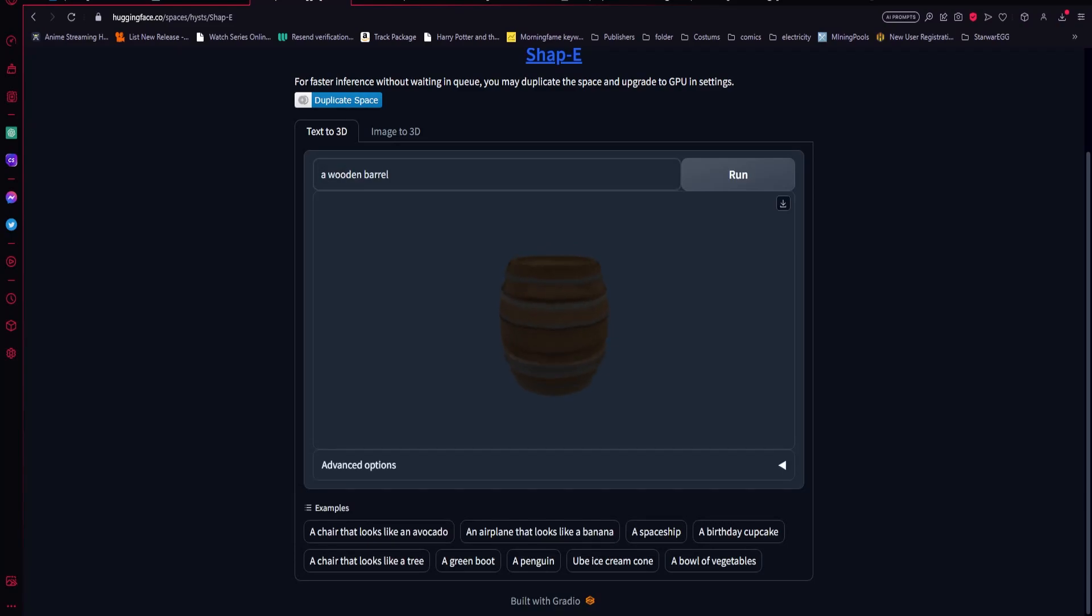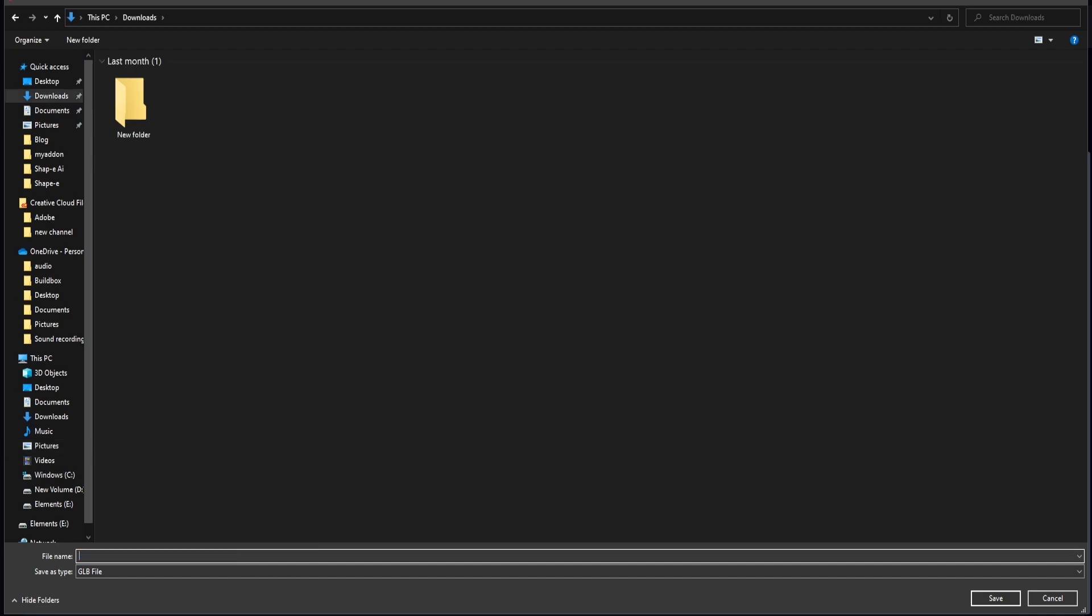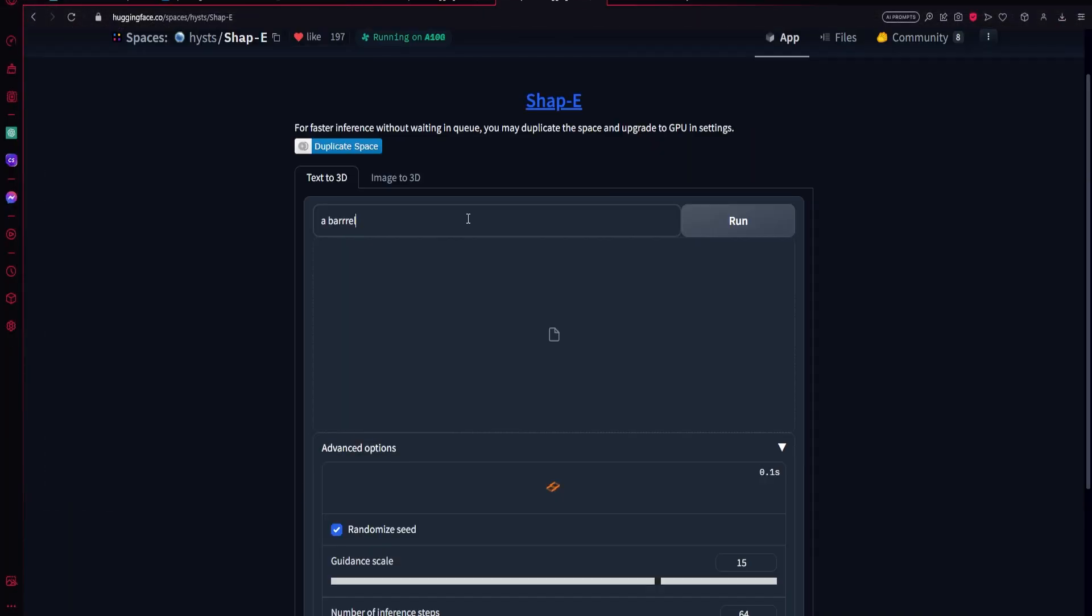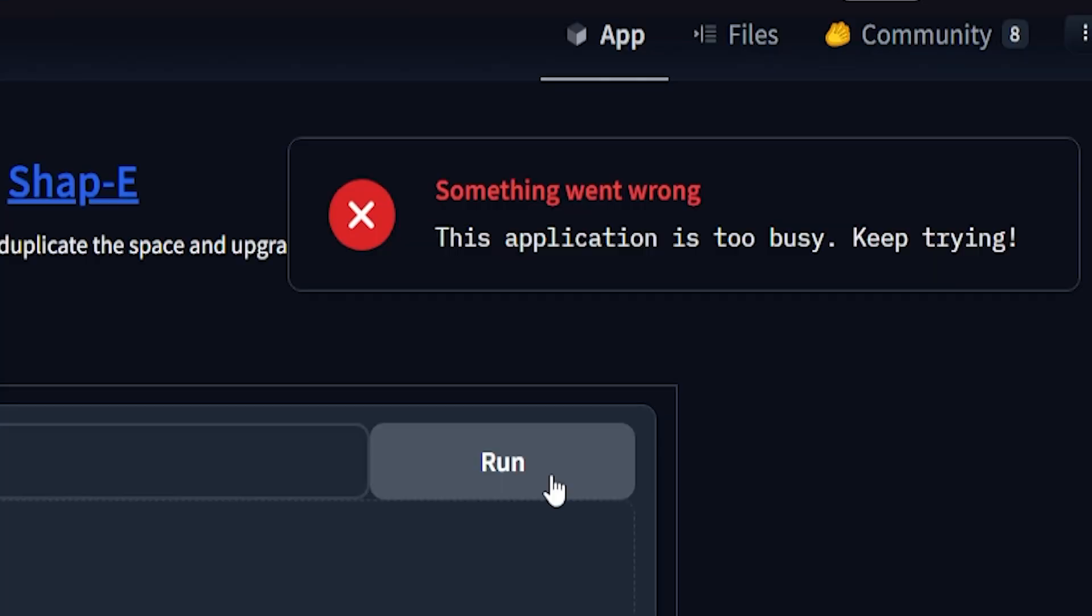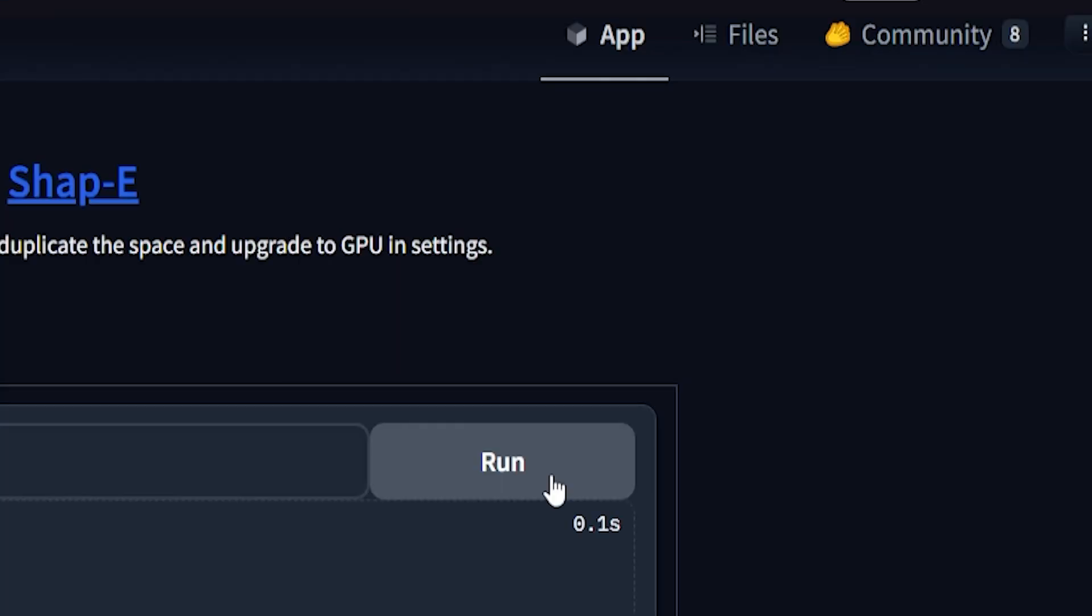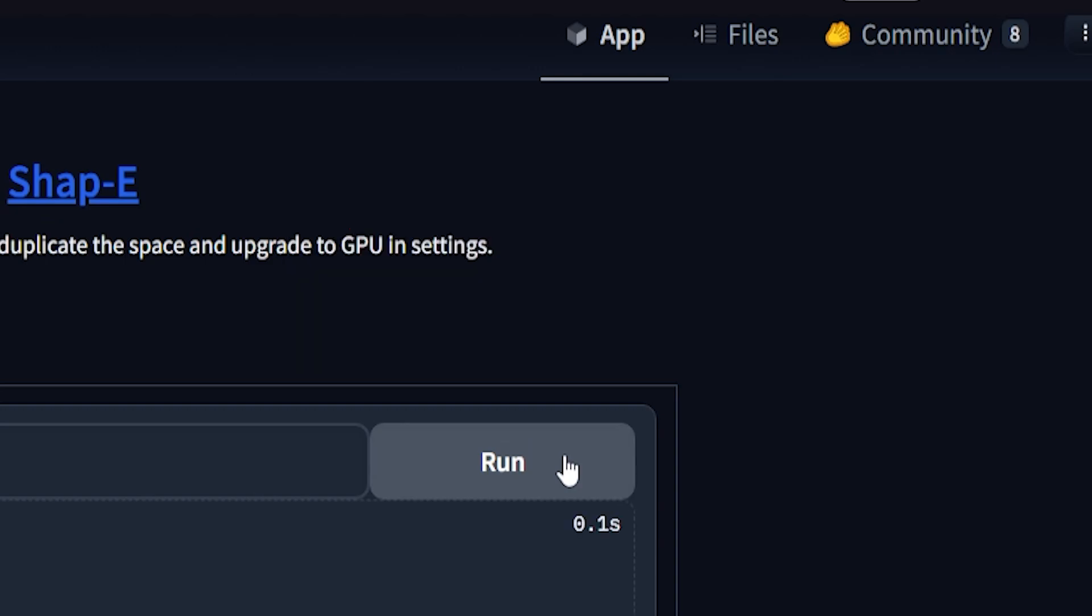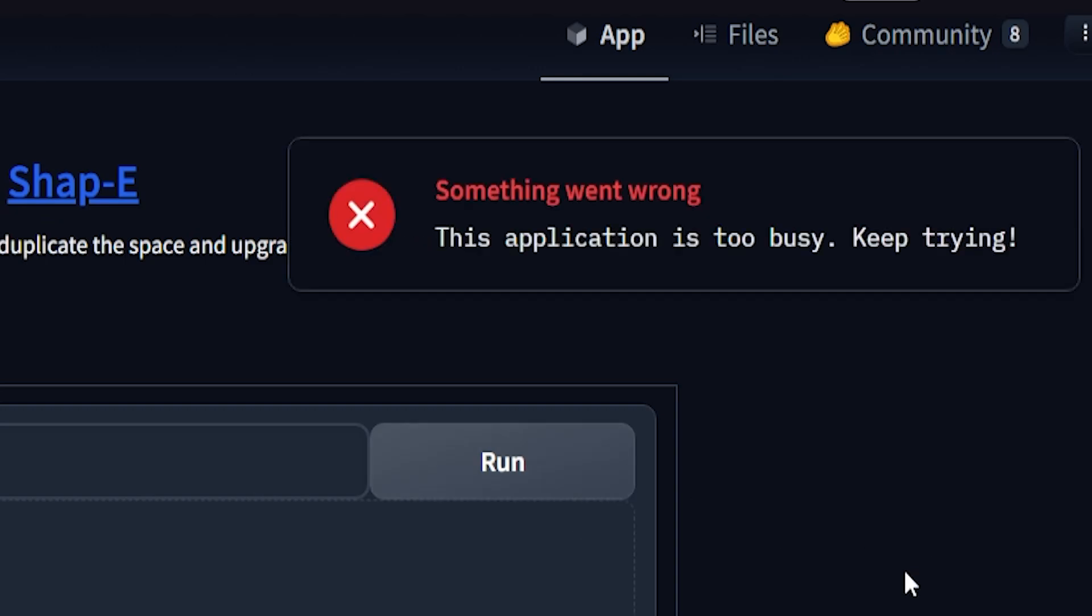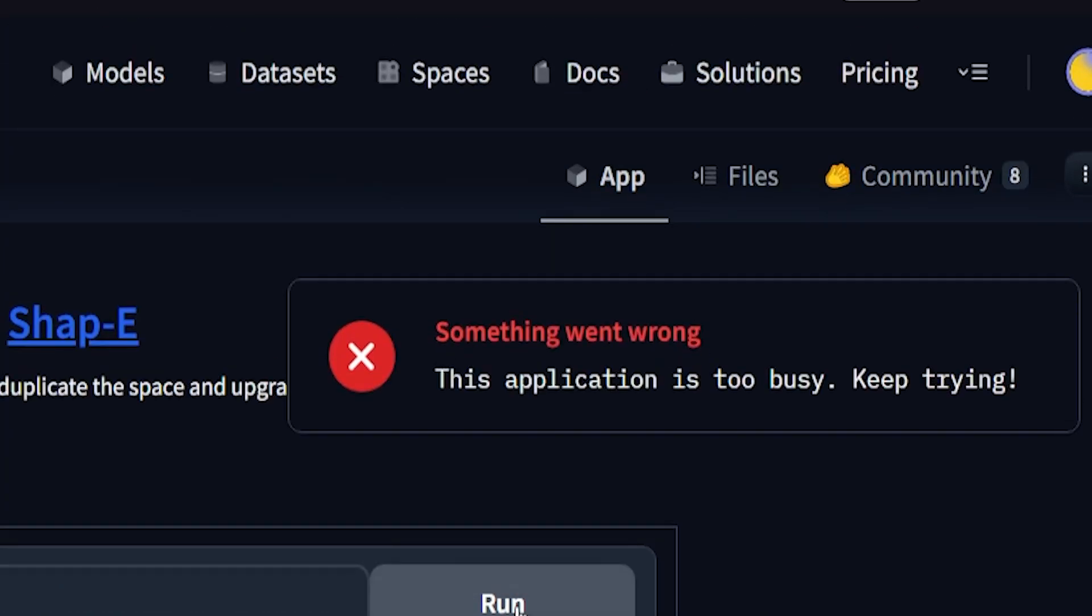This is Shape E. Shape E is a text to 3D model AI module that generates 3D models from your text or images. It's made by OpenAI and it is free to use. You can check it out on the Hugging Face page. Unfortunately, there's a lot of traffic and it takes forever to get it to work due to the high demand for it.